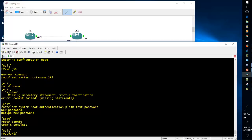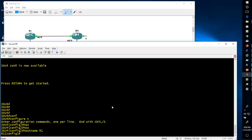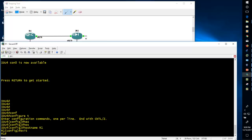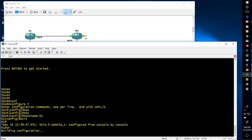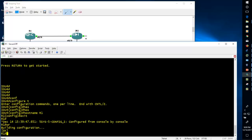Likewise in Cisco, if you want to save your configuration into the startup configuration you just need to do 'wr' and your configuration will be saved. Now moving to the next thing — if you want to see the interface status in Cisco the command is 'show ip interface brief'.